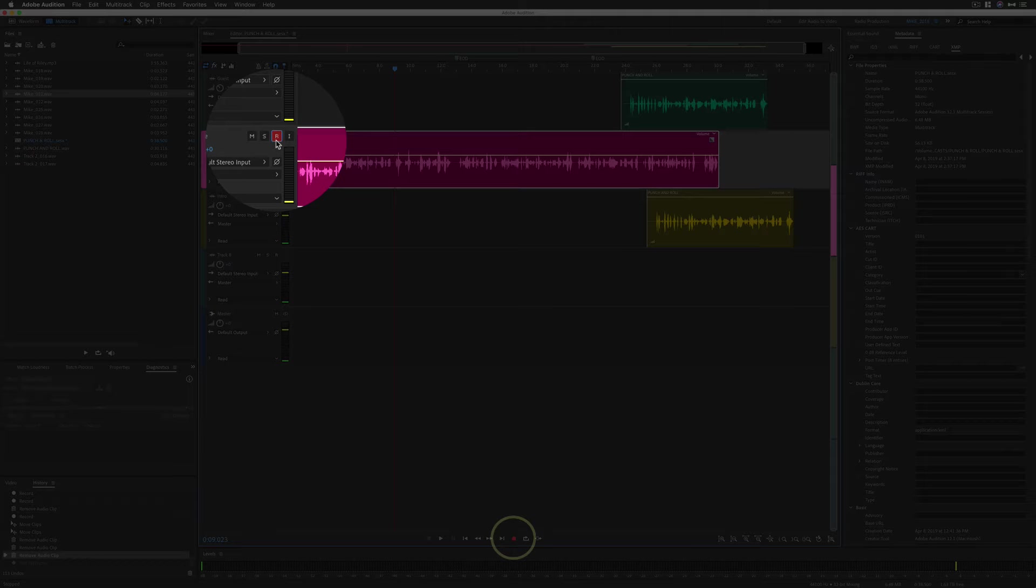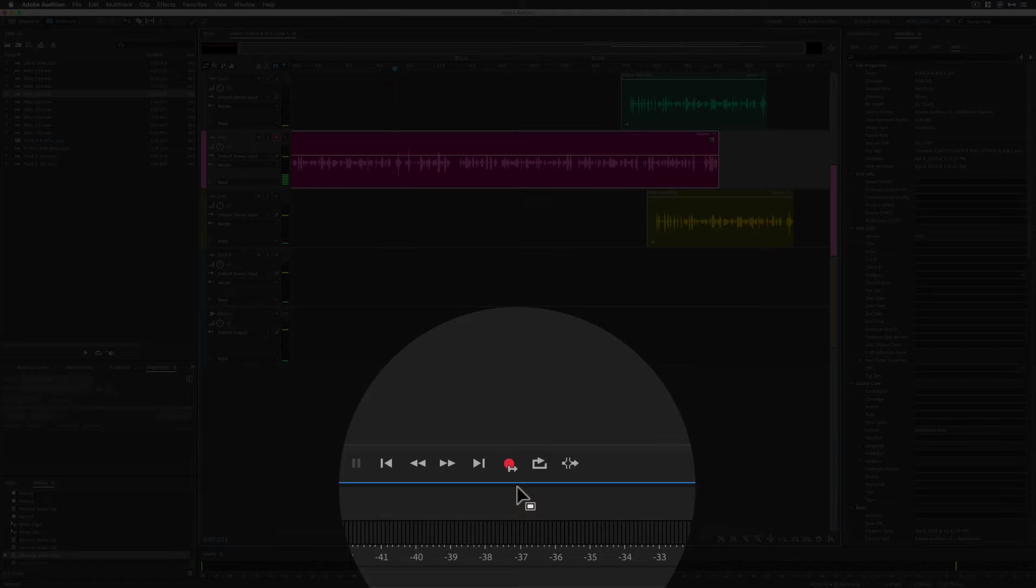Then you're going to come down to the record button. You're going to right click on that and choose punch and roll mode. You'll see an arrow over the record button when it's in punch and roll mode.